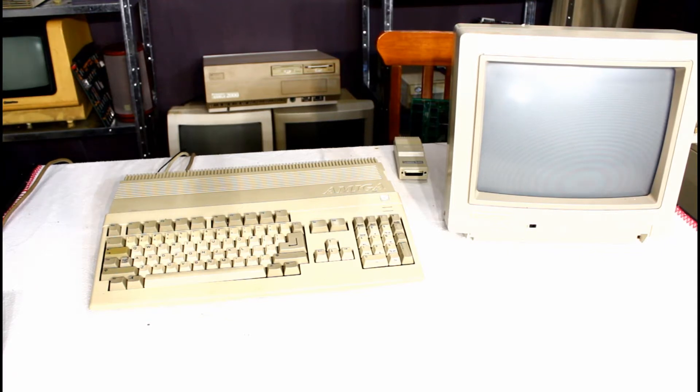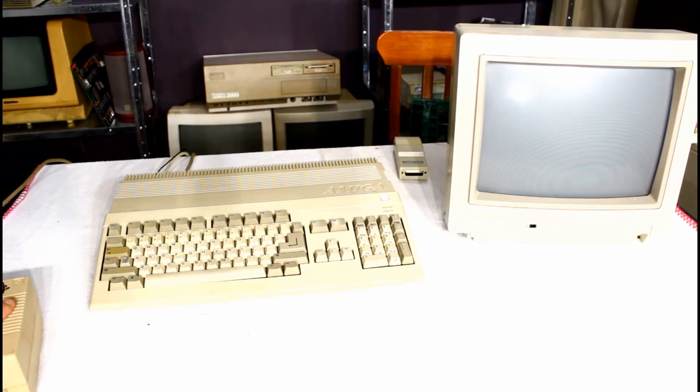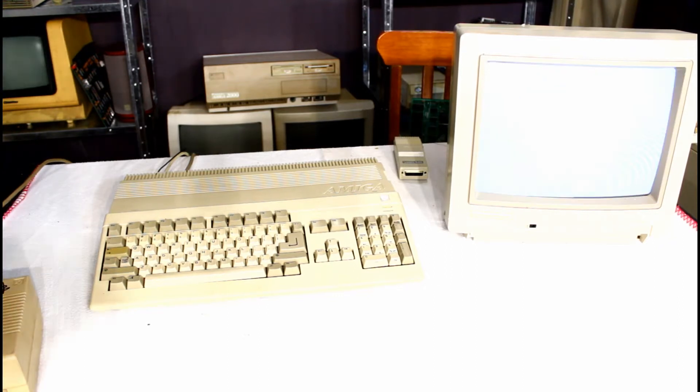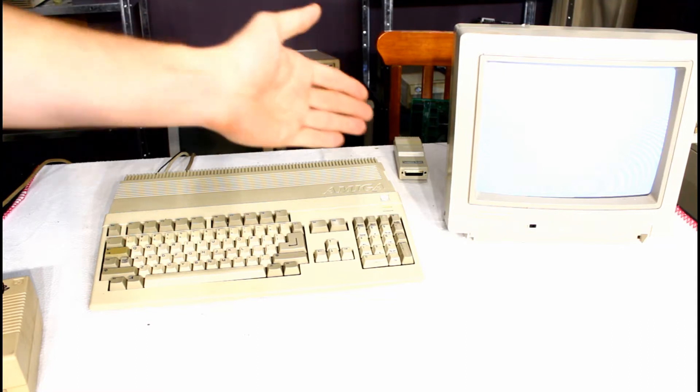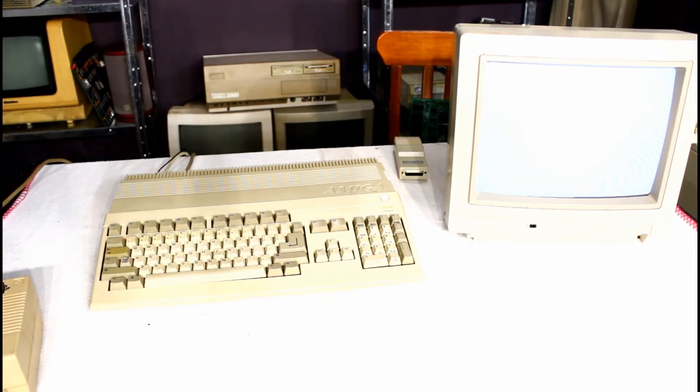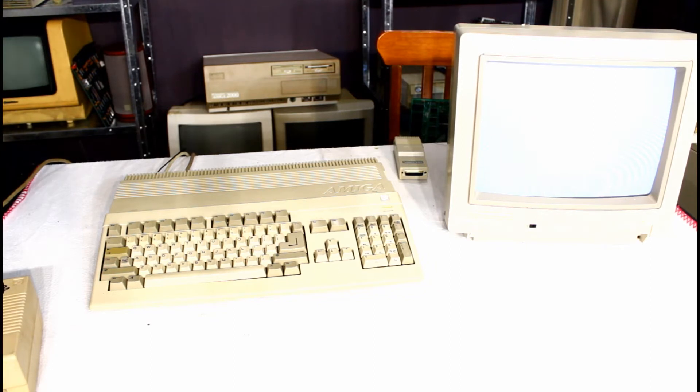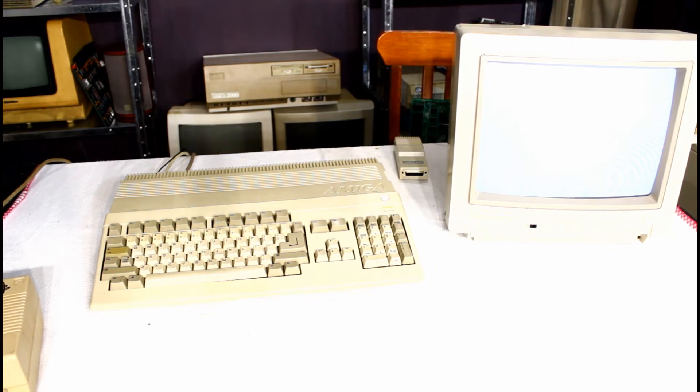I got this machine some time ago and every time I power it up it gives you a white screen as you can see here. It's nothing to do with the exposure, it just doesn't work. So I'm going to open it up and have a look inside and see what can be done. This will be the first part.